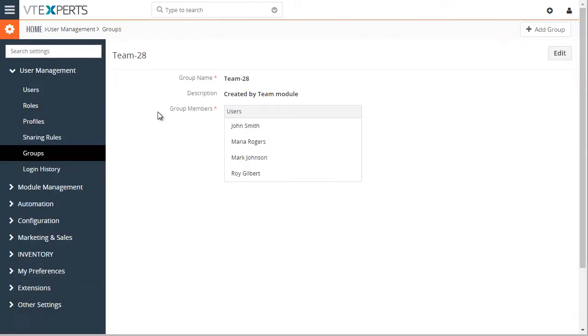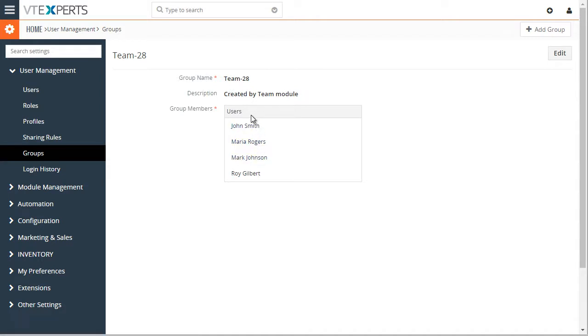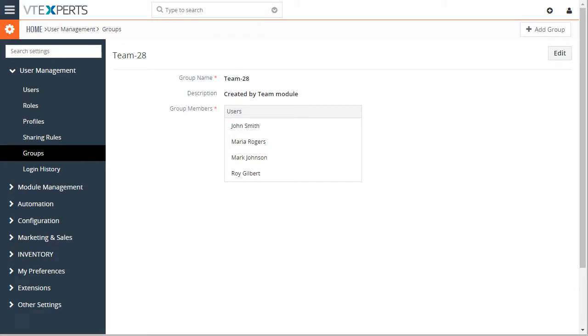And if I open my groups, I can see it was created by the team module and then there are four members in that group.